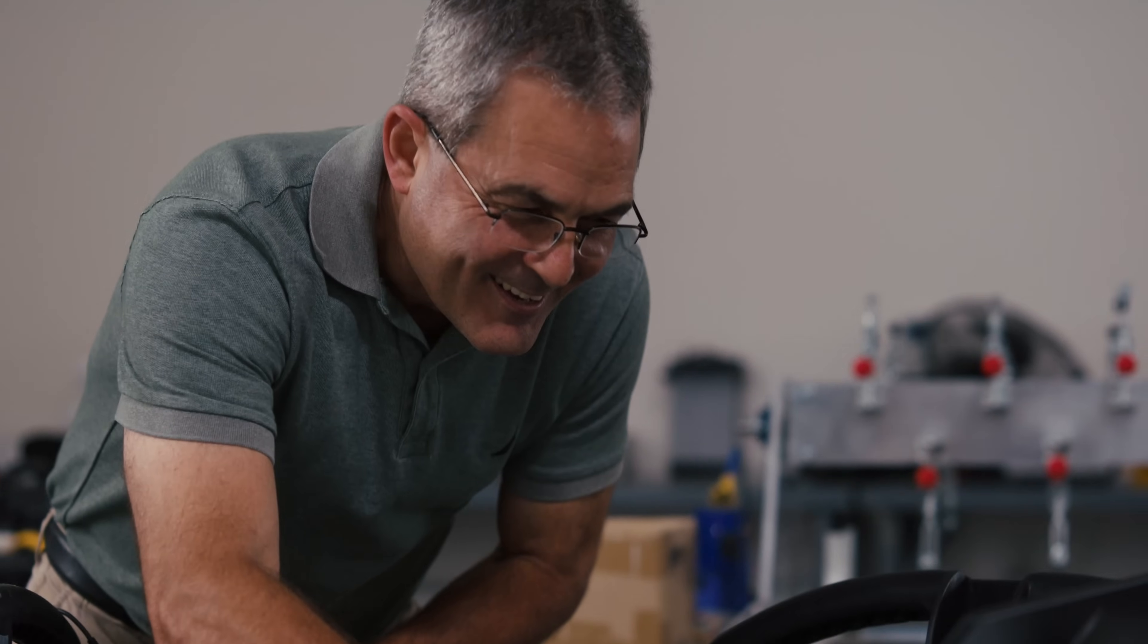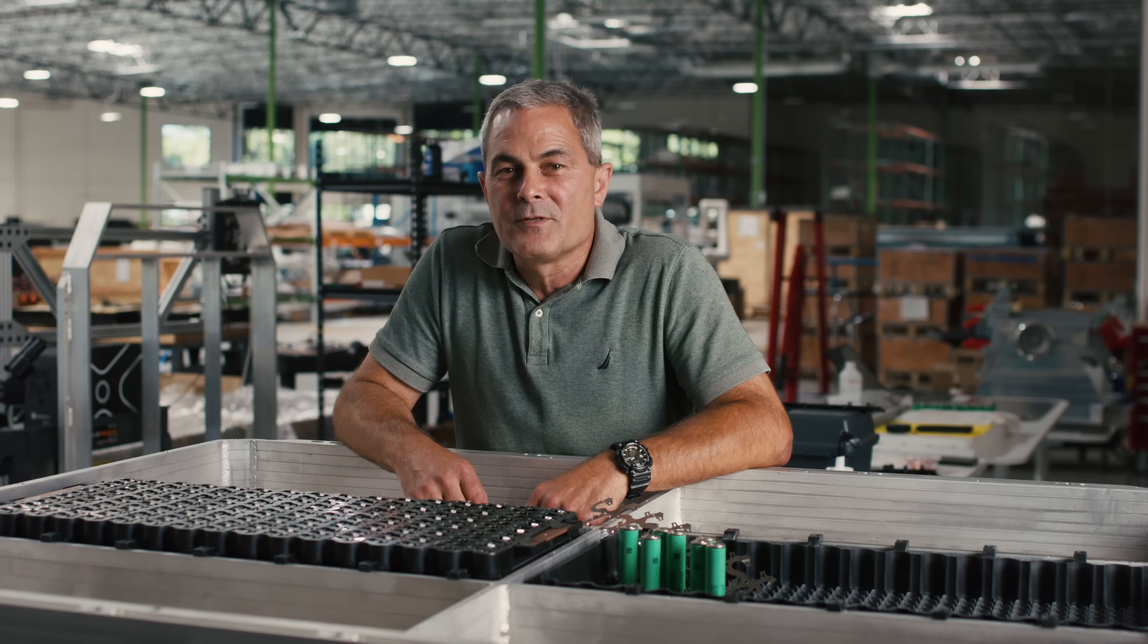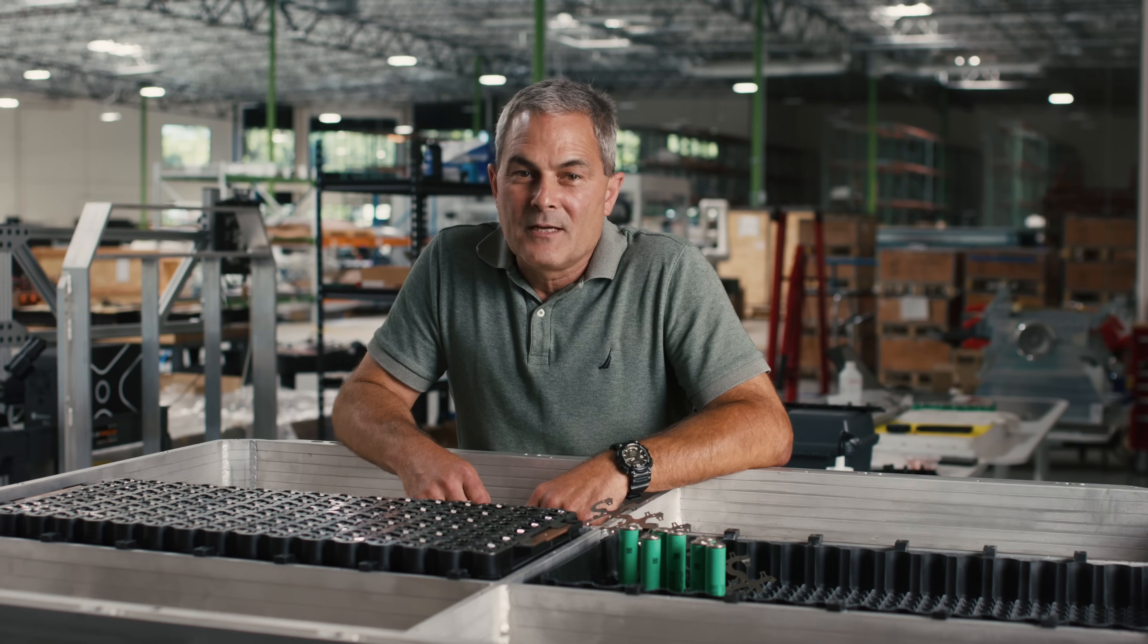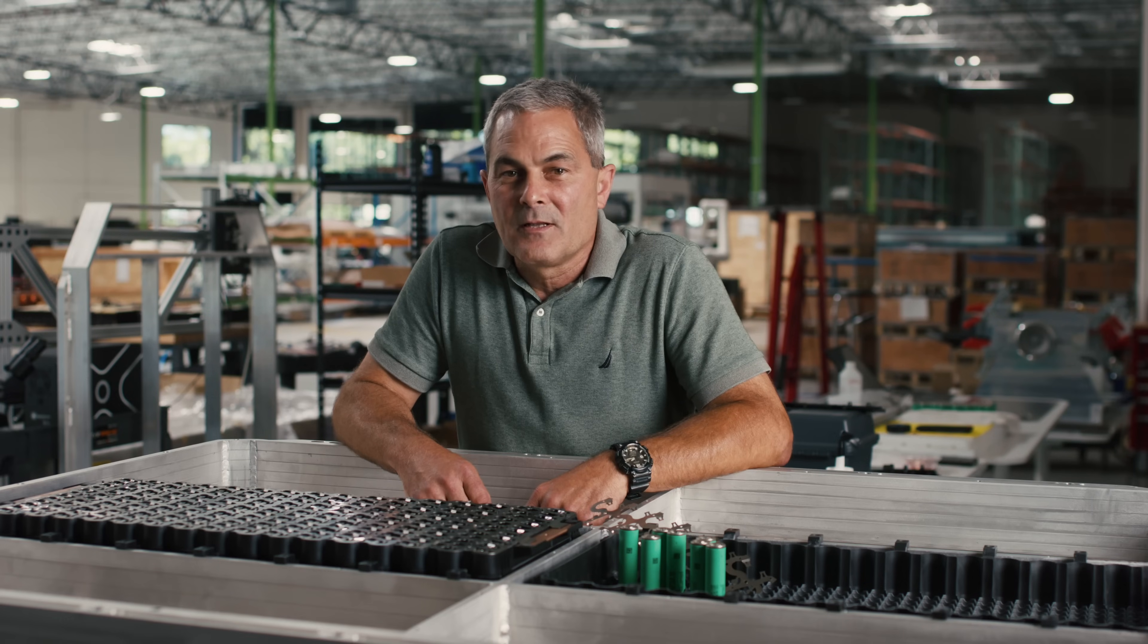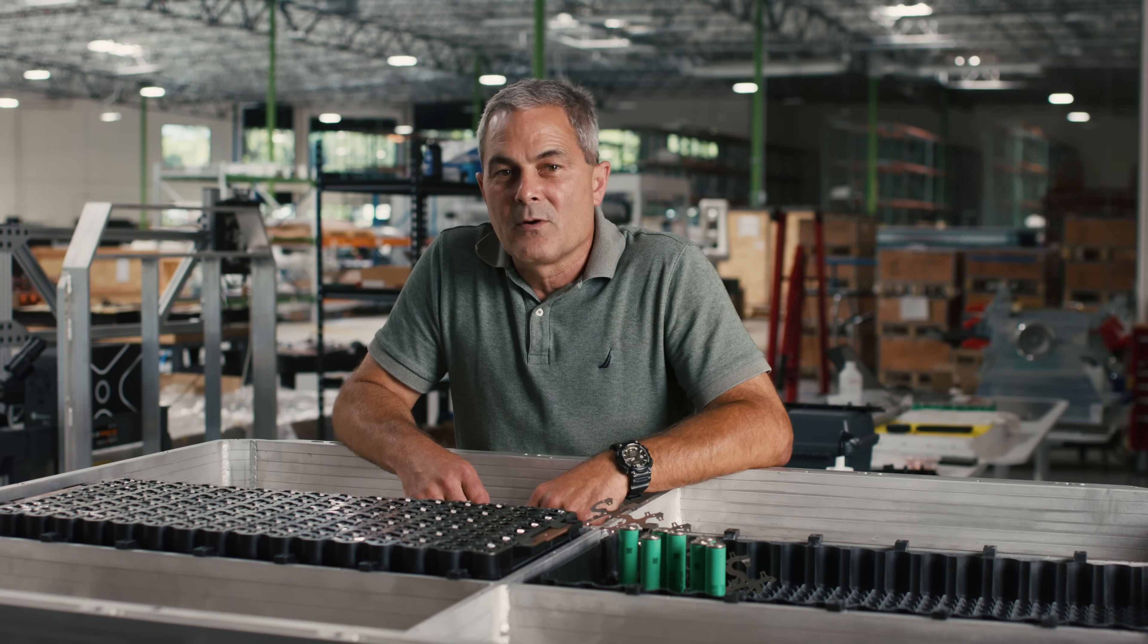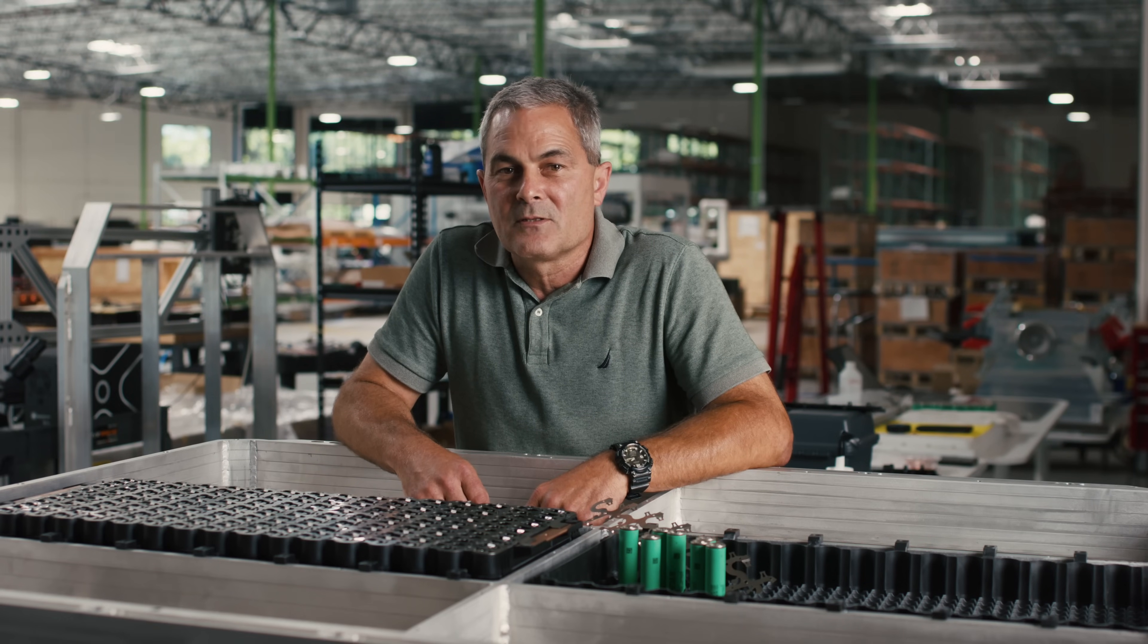First let me give you an overview of our battery module. It's made up of battery cells, current collectors, and a circuit board that talks to our battery management system.